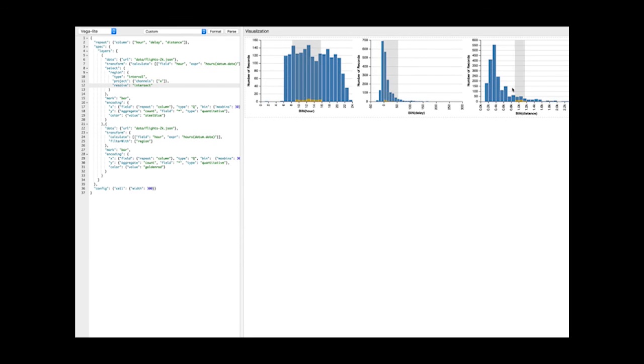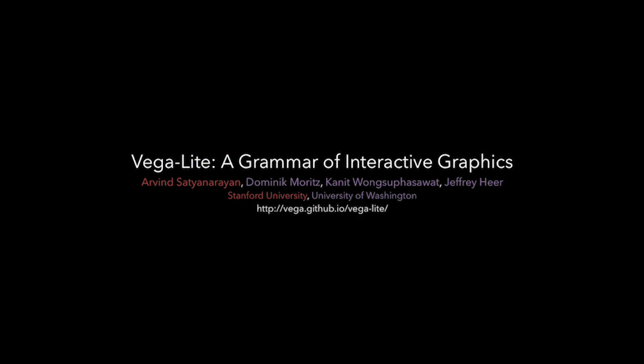VegaLite is an open source system, and we hope that it enables analysts to produce and modify interactive graphics with the same ease with which they currently construct static plots.